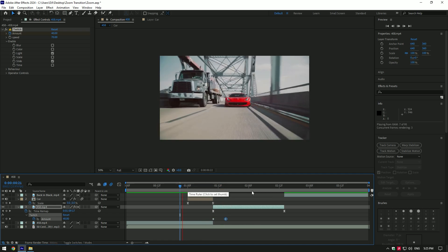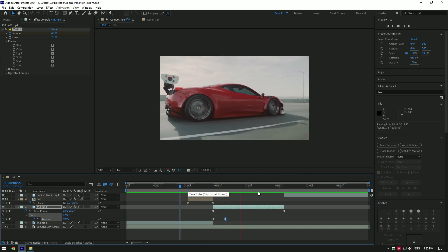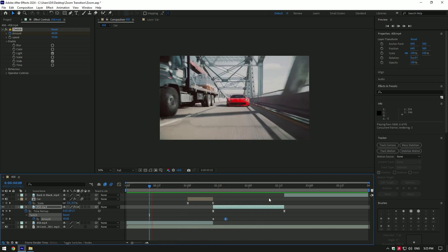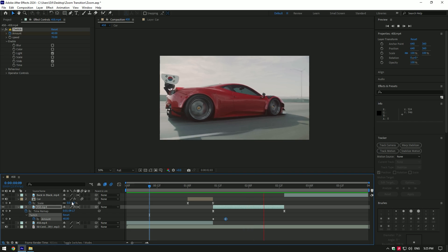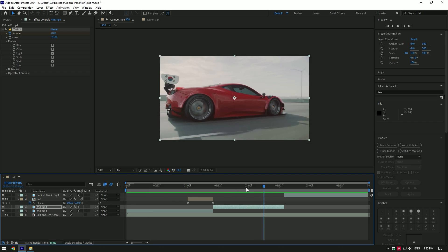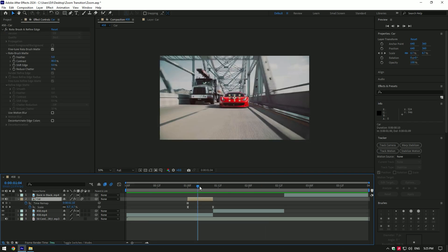That looks cool to me. This was an easy way to do zooming transitions. Hope this video was helpful — thanks for watching, and please like the video.